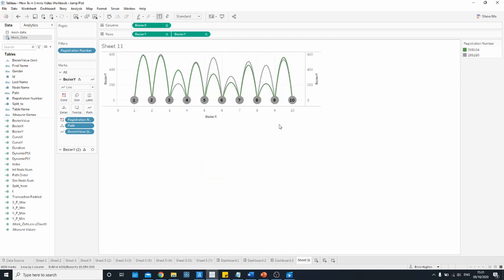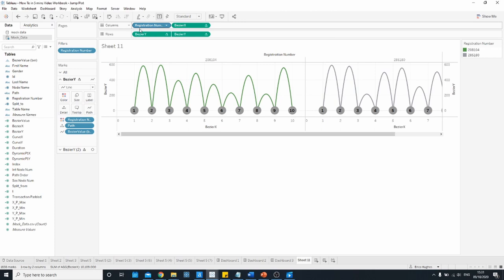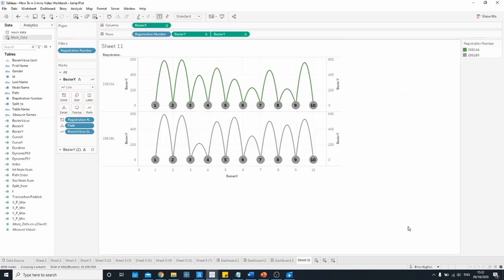Another thing you could do is rather than having two lines on one plot you could bring the registration number onto columns or you could bring the registration number onto rows. So once you've got your curves plotted there is some flexibility about how you actually go and display them depending on the analysis that you're trying to do. So now it's over to you to choose what fits best with your data.